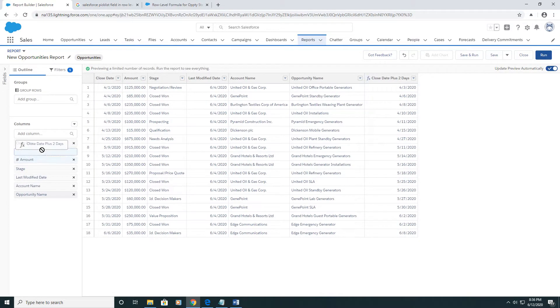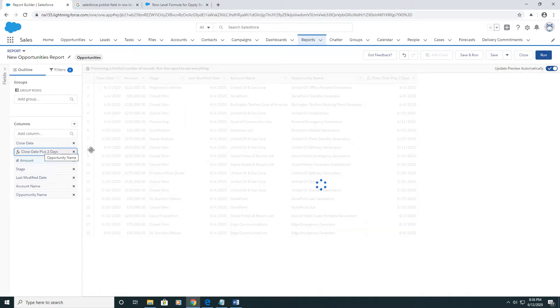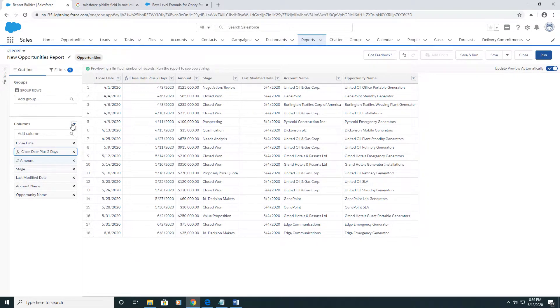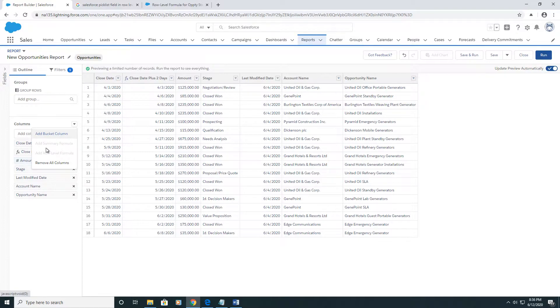And if I put them side by side, you can see it just did exactly that. Notice that the add row-level formula is grayed out because you only get one per report.